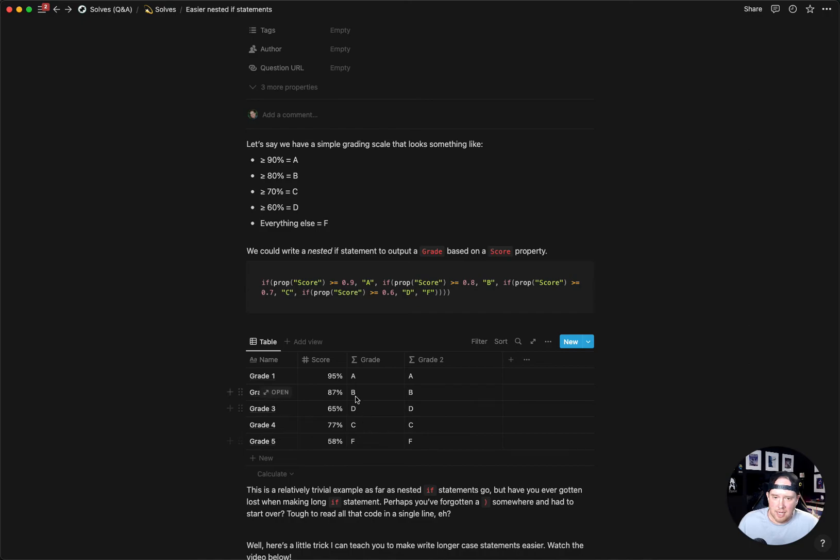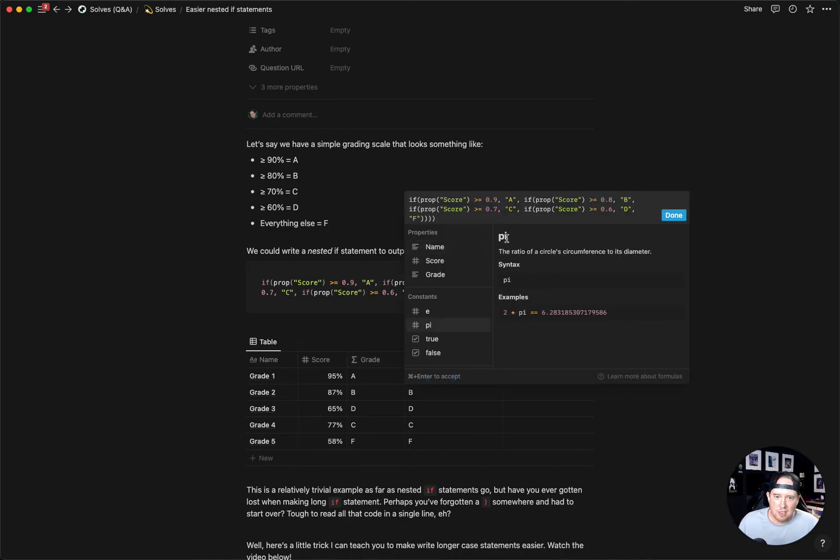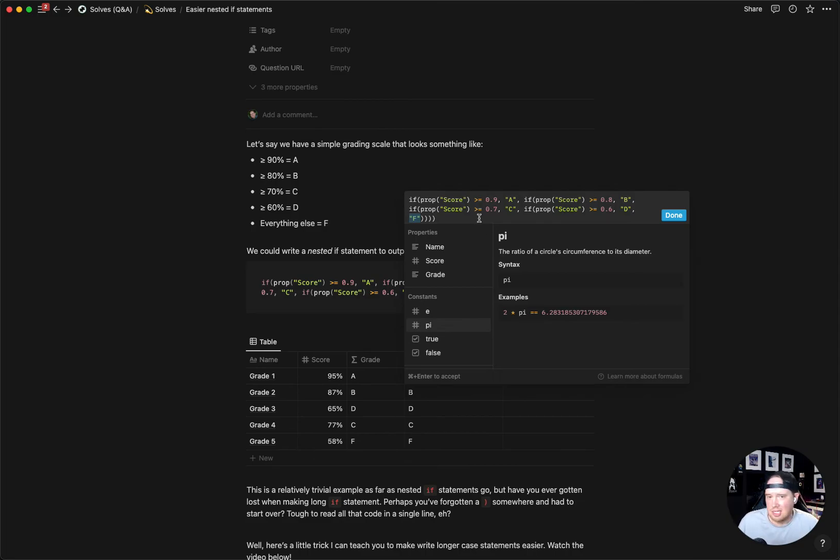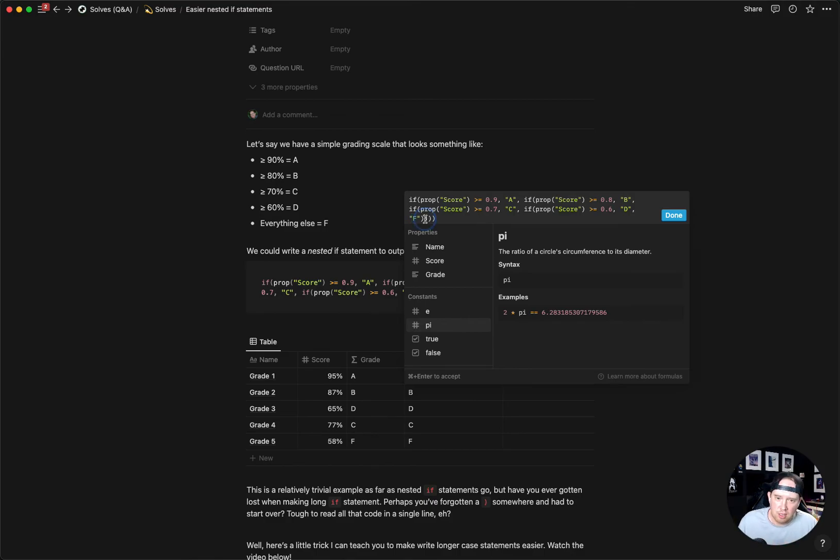It matches our original formula here. You can see that by just copying and pasting over the last, the default essentially, you can make additional nested if statements really easily. And you don't have to write it in real time and confuse yourself with how many parentheses you have.